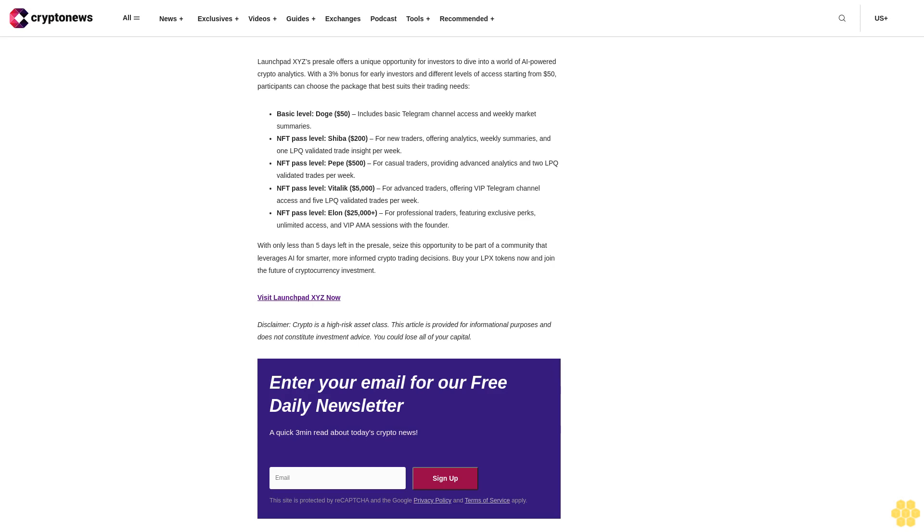As it continues to attract keen interest and substantial investment, LaunchBitXYZ is quickly becoming a go-to platform for those seeking a powerful and versatile trading environment in the web3 space. The project is currently running a pre-sale of its native LPX token, which unlocks access to a suite of offerings including a decentralized exchange, NFT marketplace, and fractional investing in high-value assets like real estate.